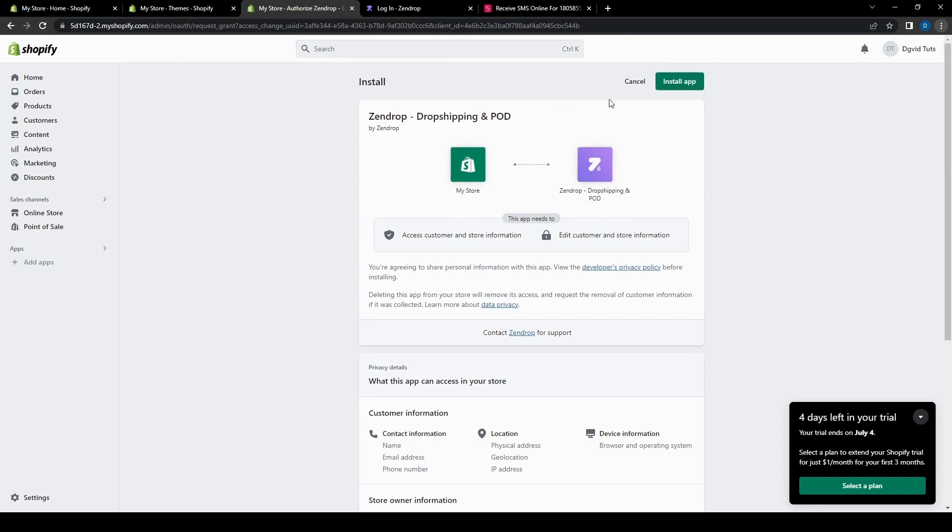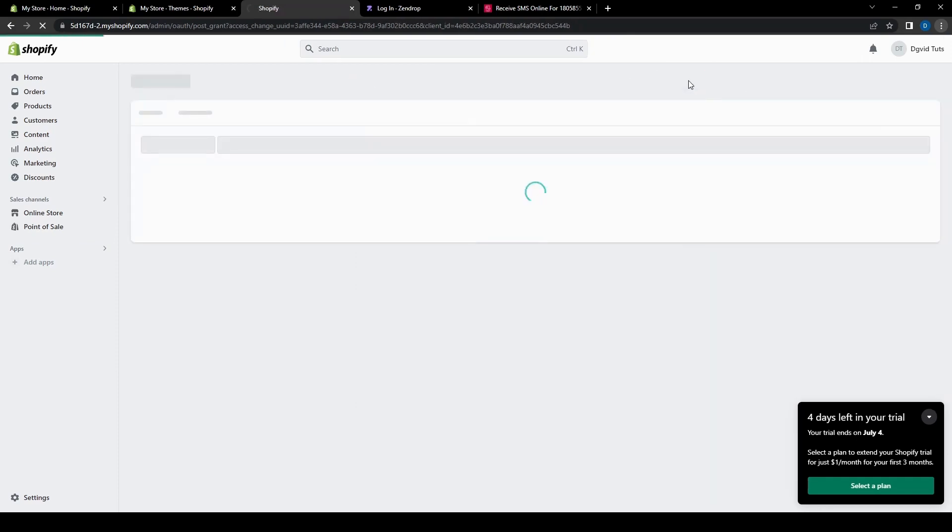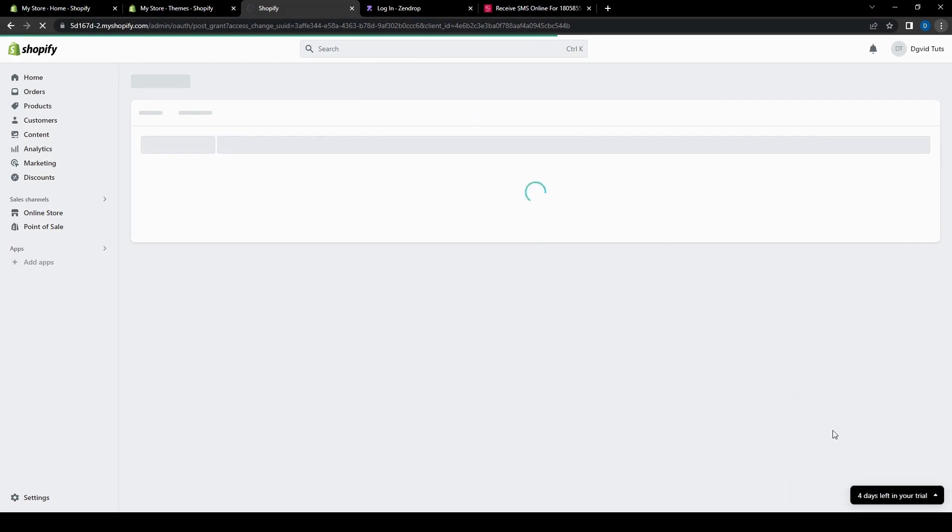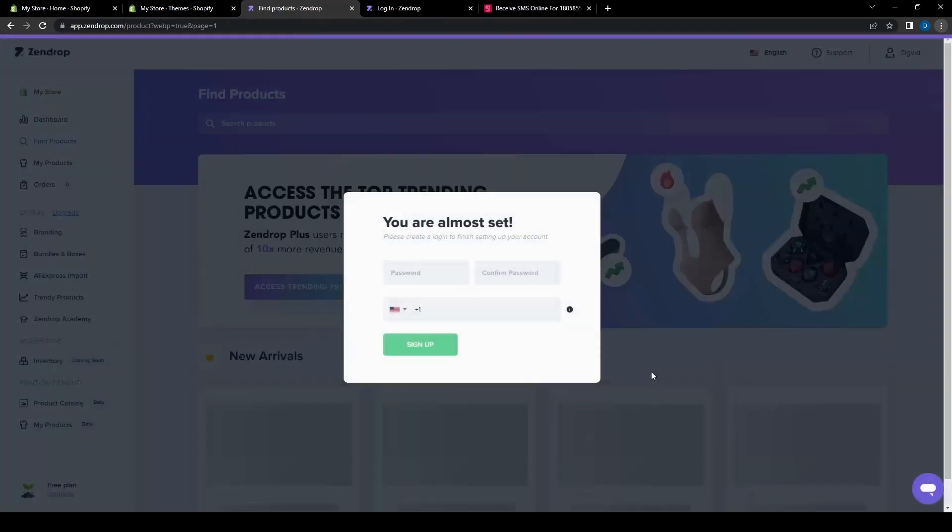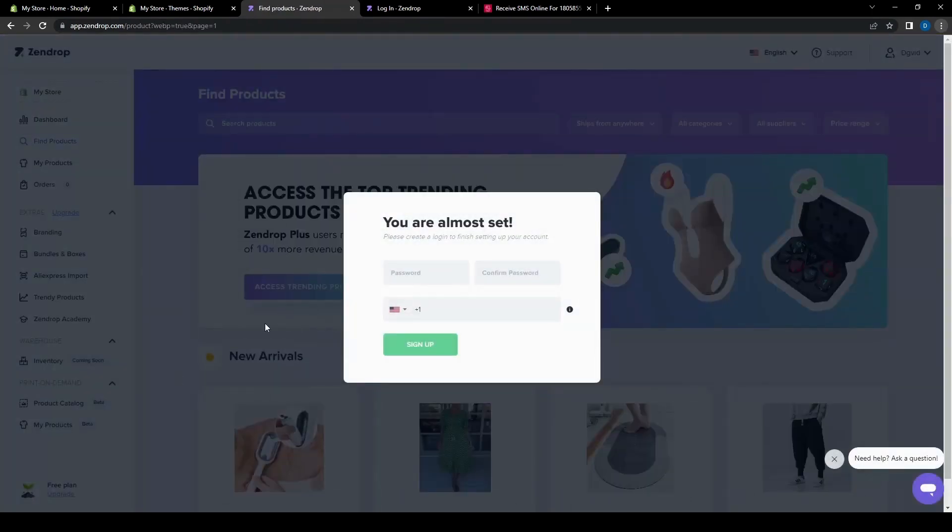Which will take a little bit to install here, but then eventually we'll get to the Zendrop dashboard. So if you haven't finished setting up your account, you will get this pop-up. But of course you just need to finish the rest of this and then just input that. And then you will get to the dashboard.